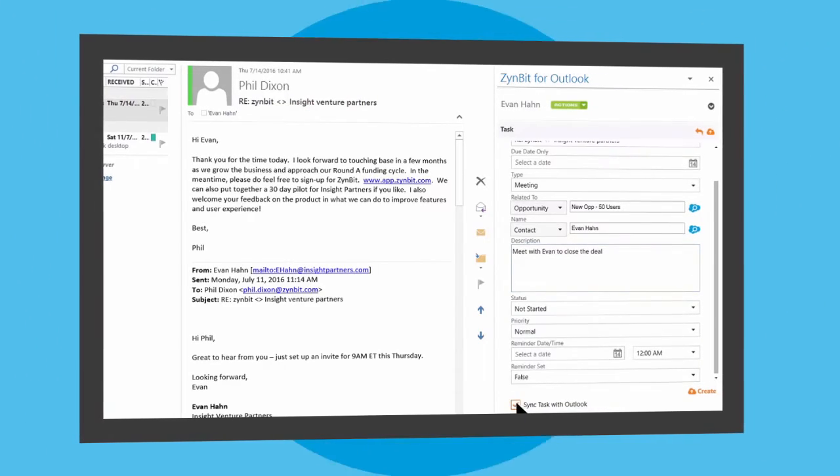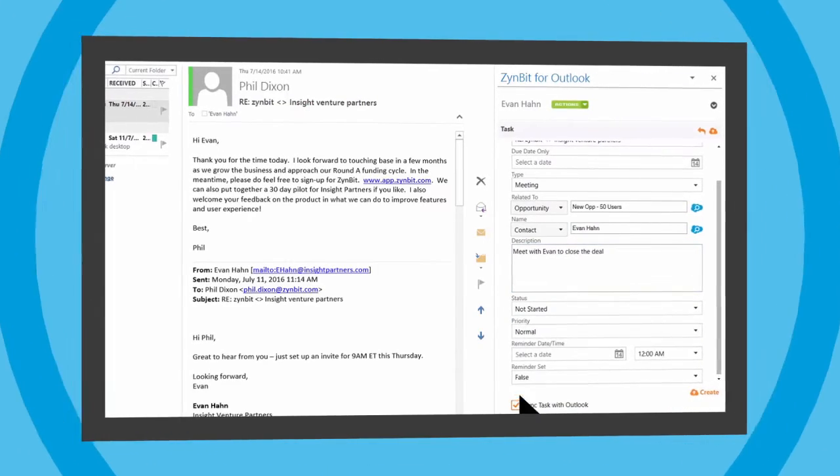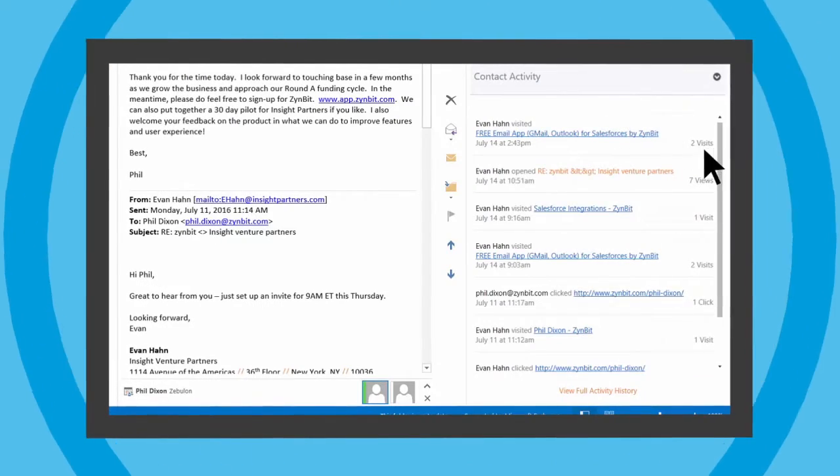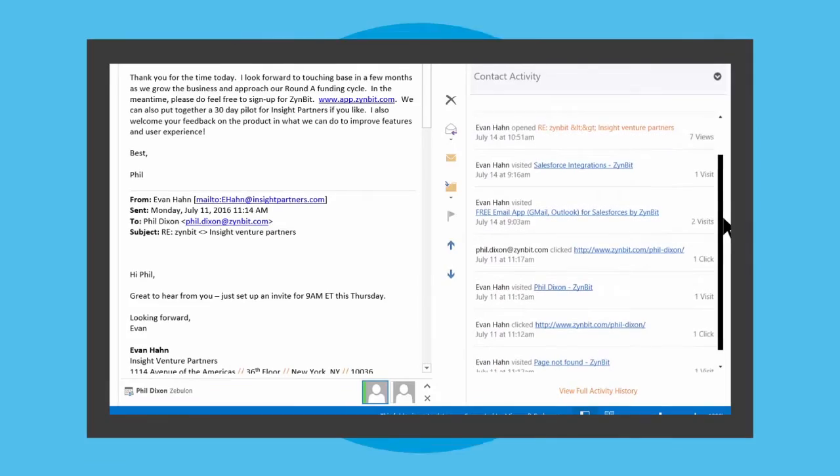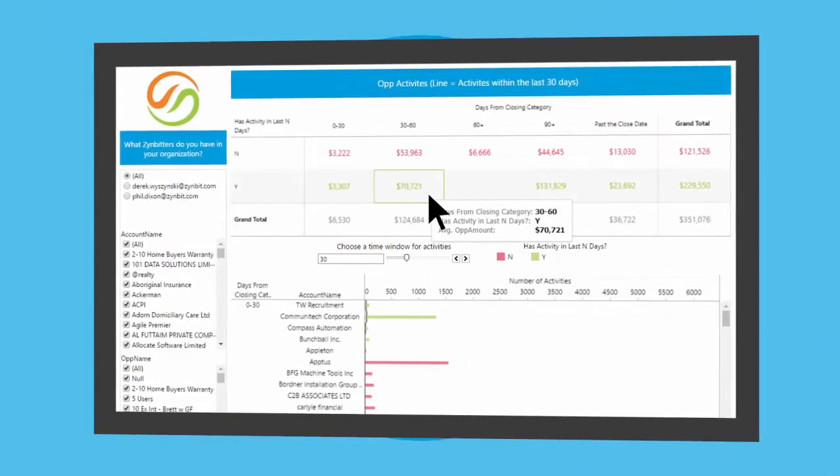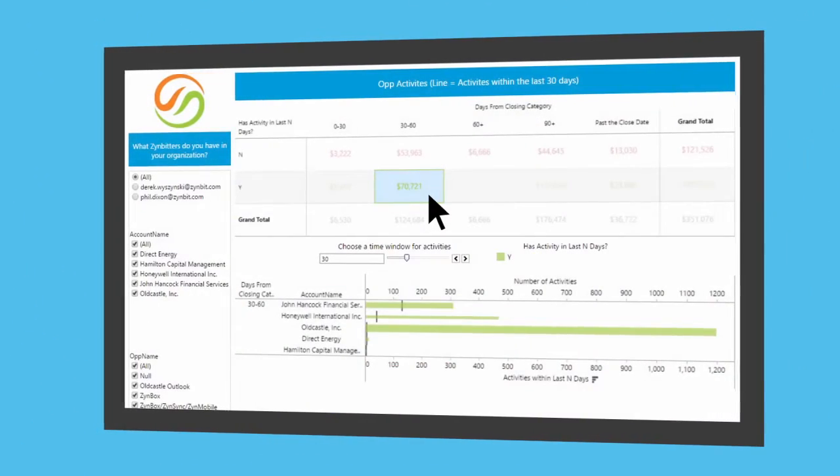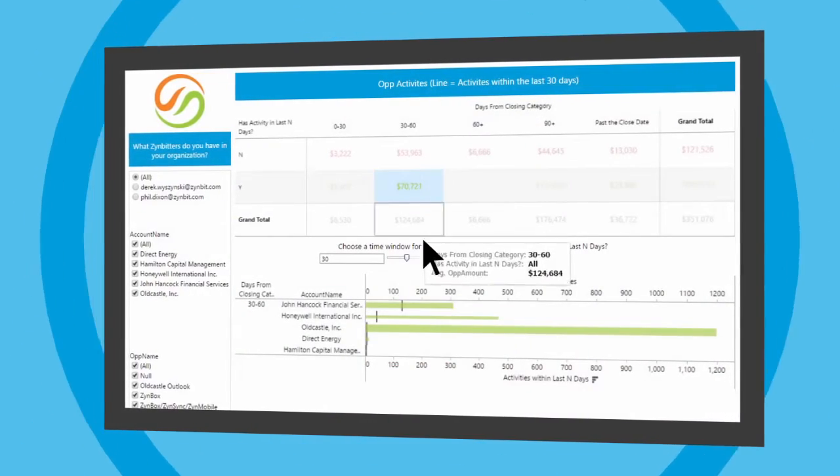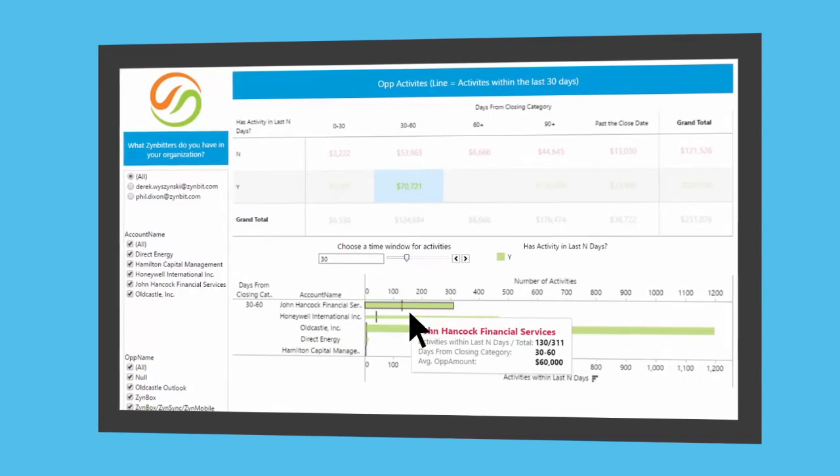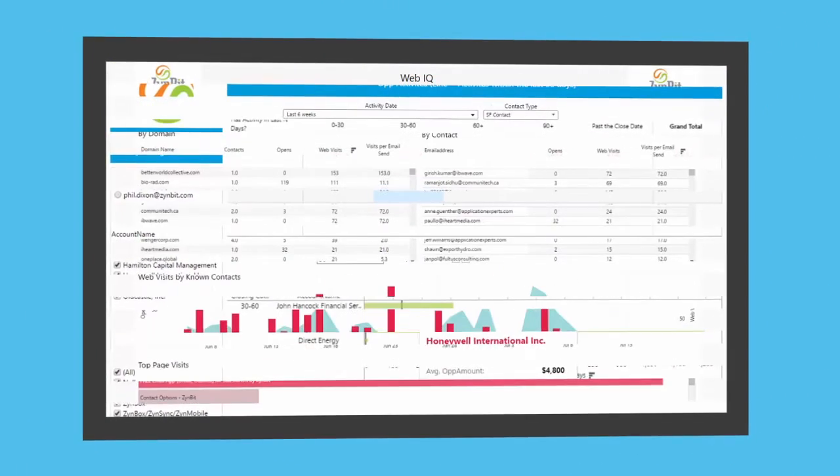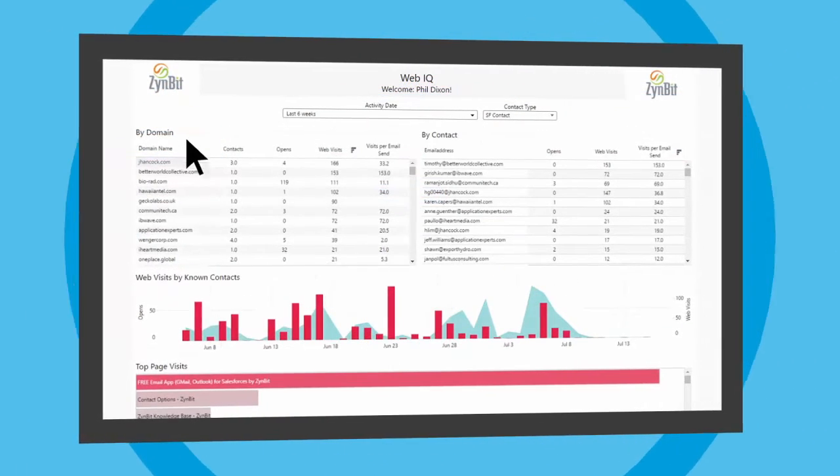With Zinbit, Sam can see which prospects are opening his emails or visiting the company website. He can easily create, view and edit his opportunities right from his inbox and his customer emails, meetings and tasks are automatically synchronized.